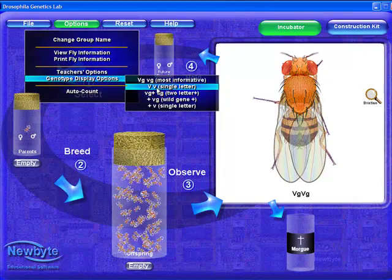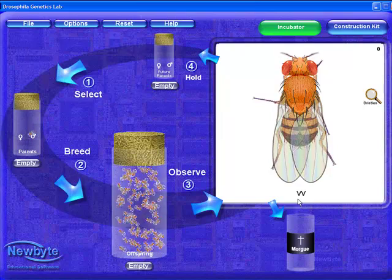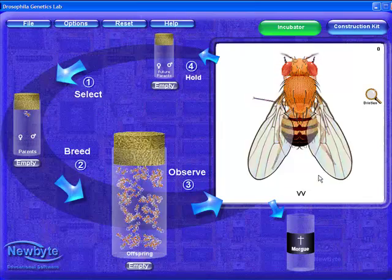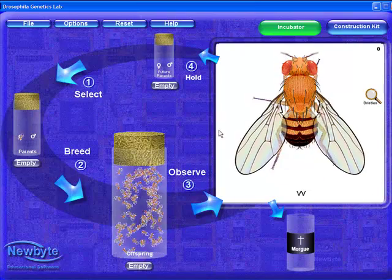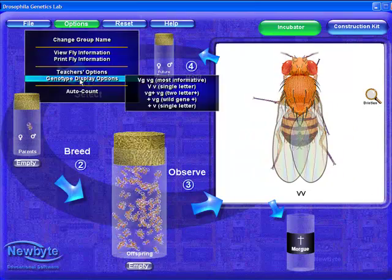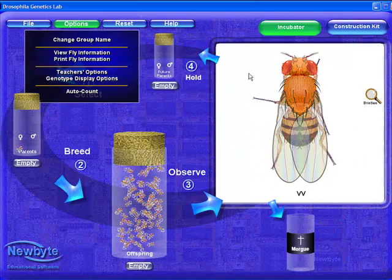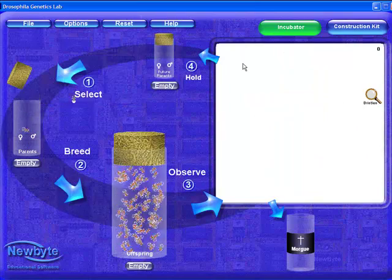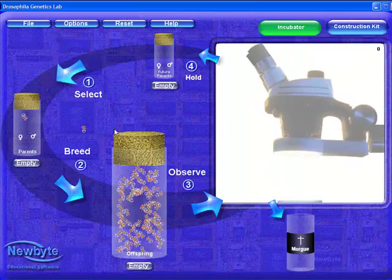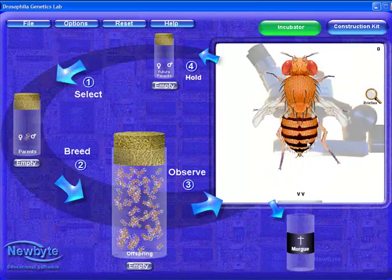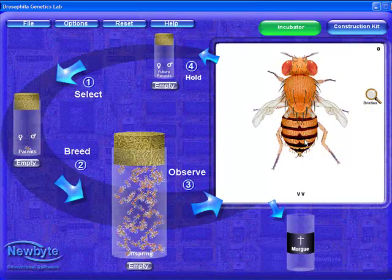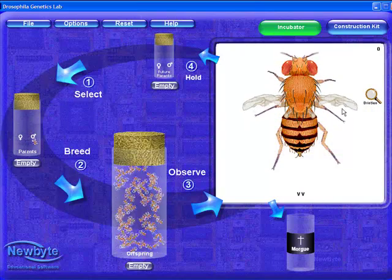The options to display the genotypes of the parents and offspring are controlled by the teacher options, which are discussed in another video. I'll replace the male, and now we'll observe the female parent. Notice the leaf-like abdomen of the female? This female is a mutation called vestigial wings.